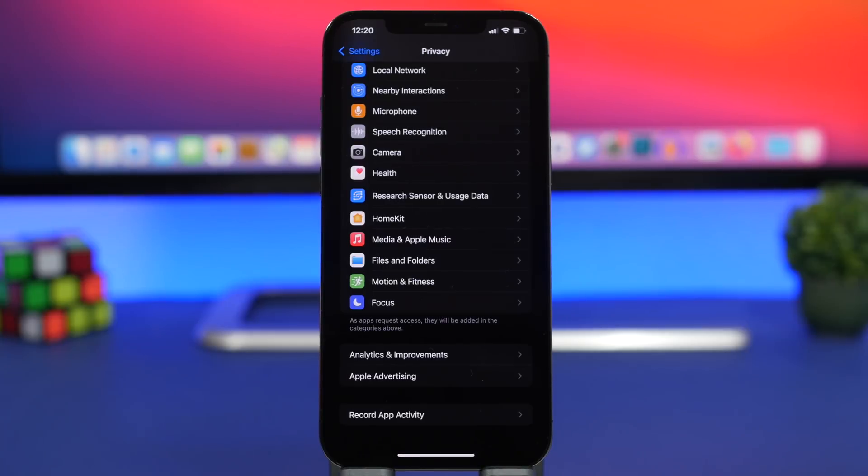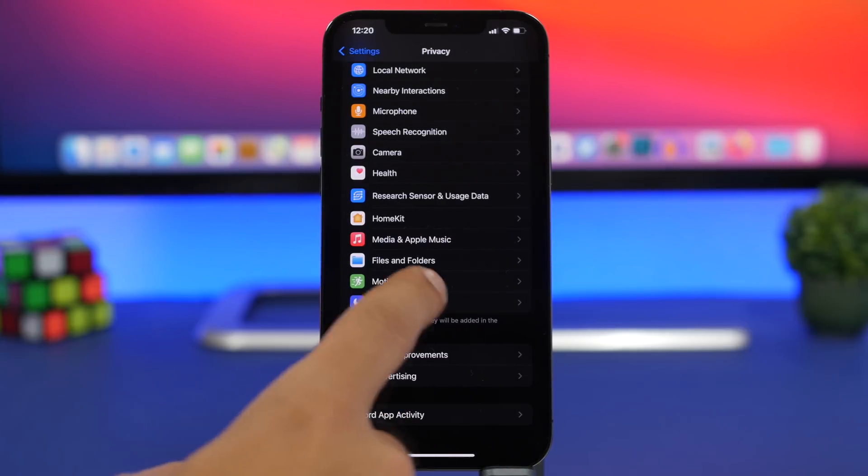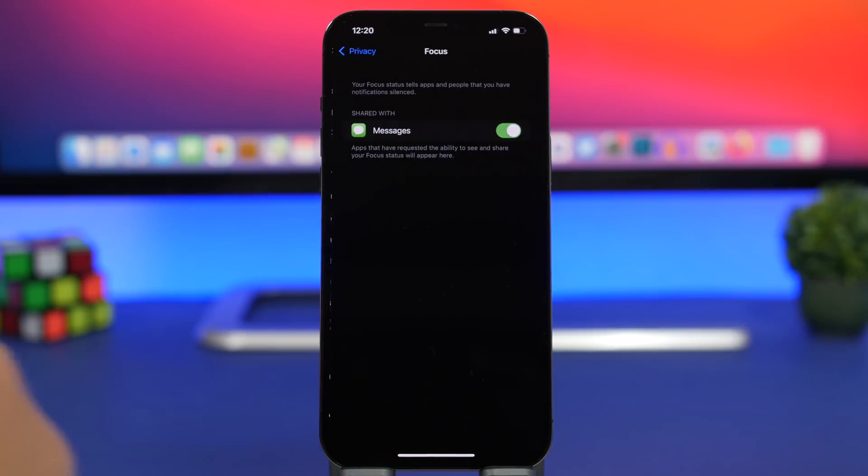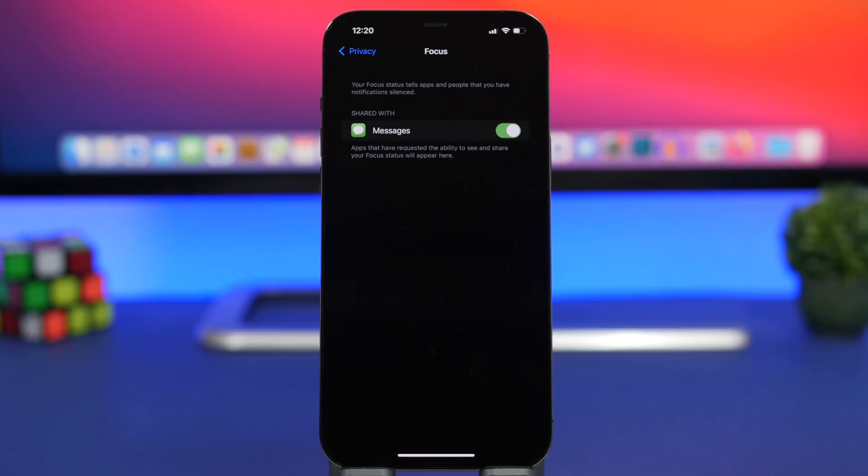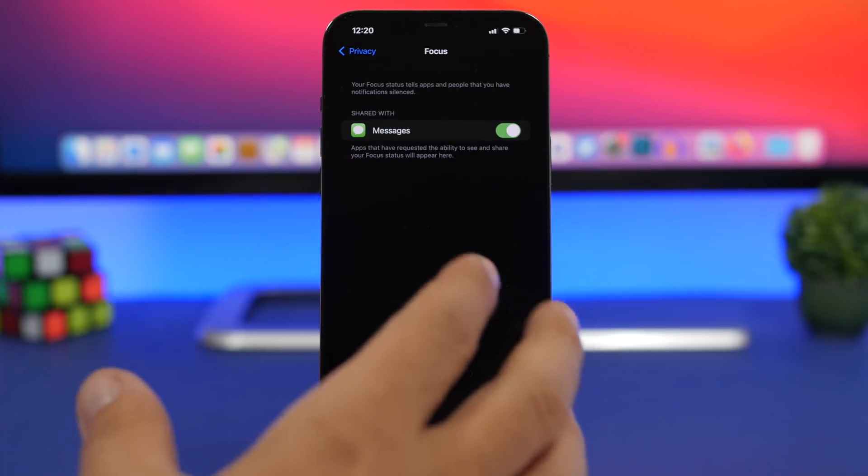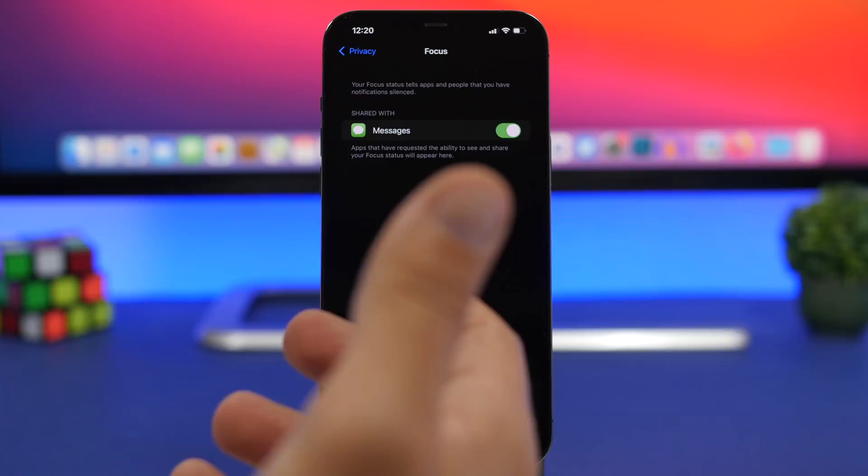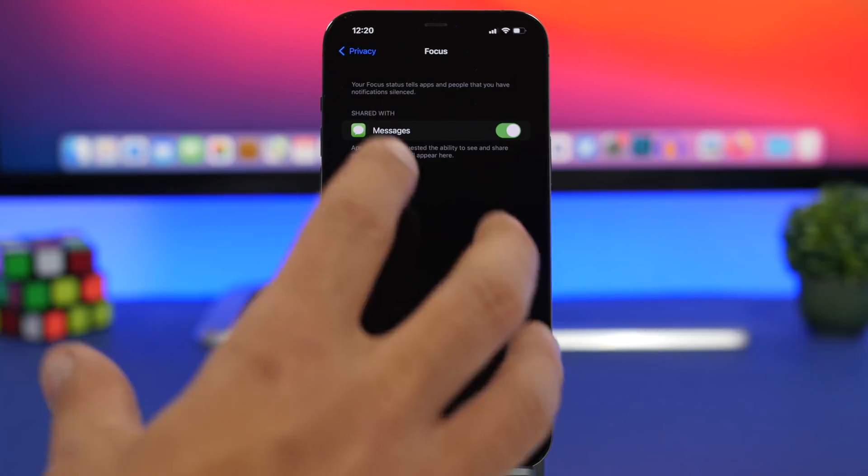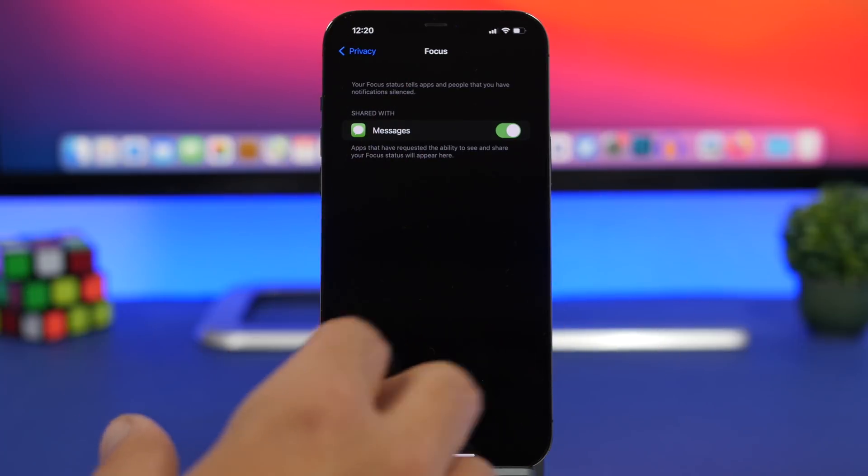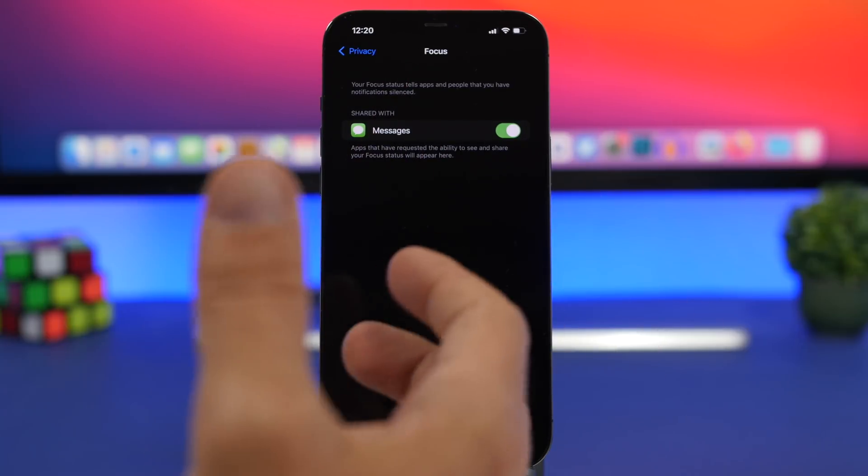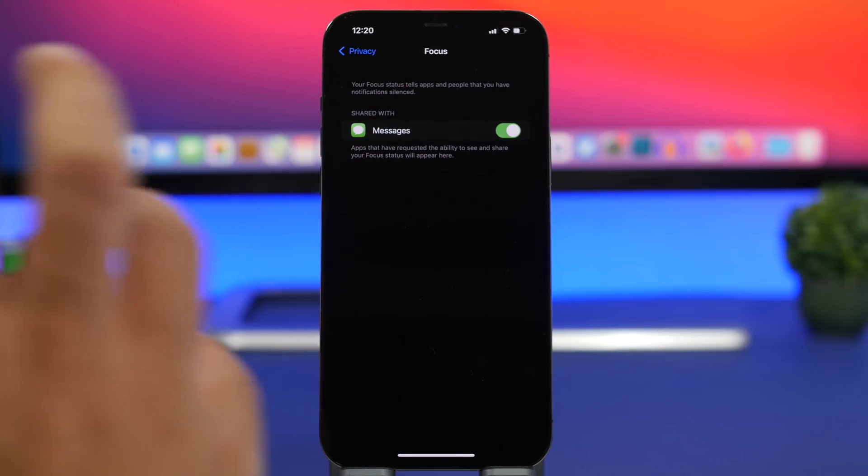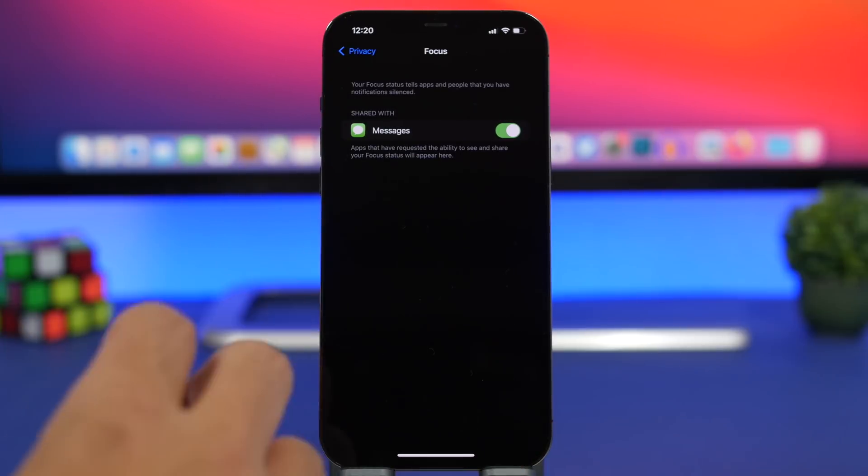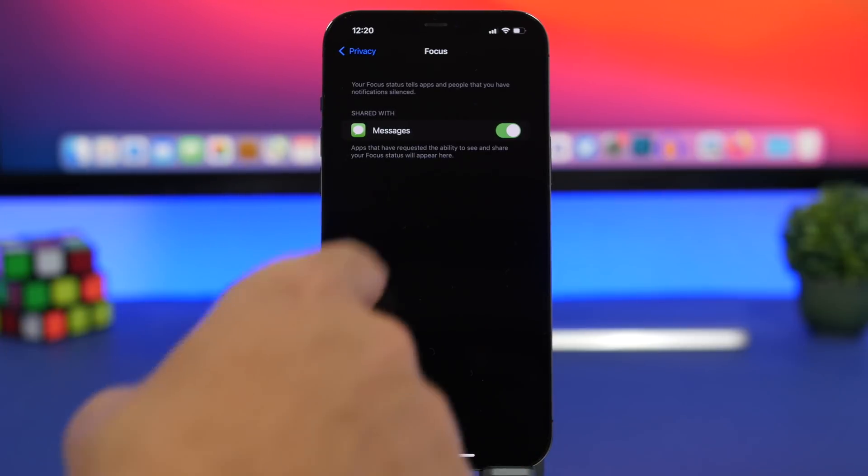Moving on to the privacy settings, and right here we have a new section for focus. Here you'll find apps. These are apps that you enable to use the focus status on your device. So basically if someone tries to send you an iMessage, they won't be notified that you have a focus turned on like do not disturb or something like that.